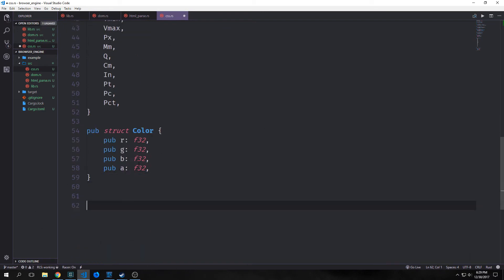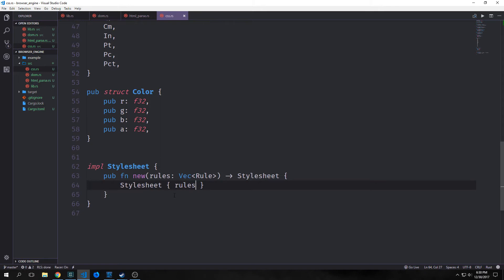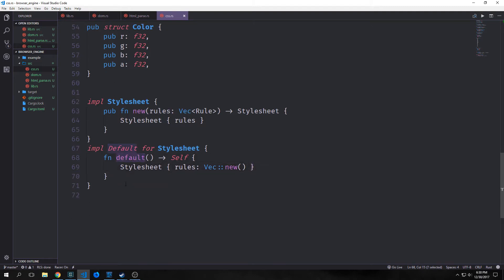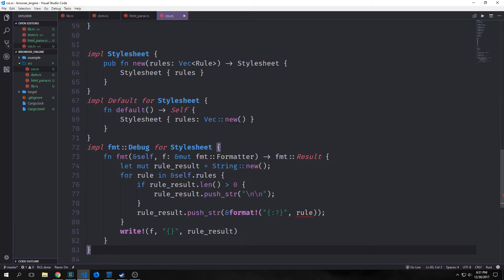For our stylesheet we just want a constructor function called new, which takes in our rules as a vector of rule and outputs an instantiated stylesheet. We also want to implement the default trait for our stylesheet so we can provide default values — it will take nothing and output a stylesheet with an empty vector for rules. We also want to implement debug for stylesheet: in our fmt function we'll create a mutable string, iterate through self.rules, and if the length is not zero we'll put return statements between each rule, push them into our result string, and write it out.